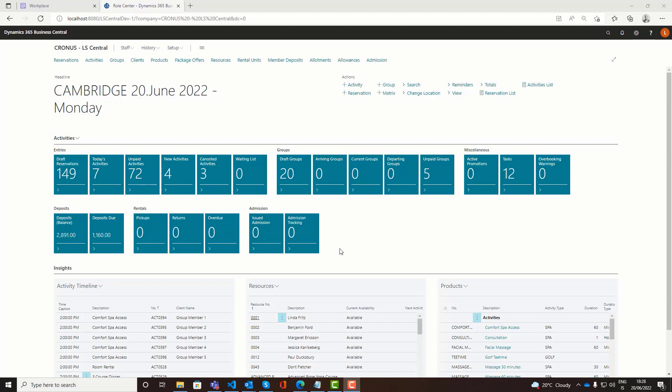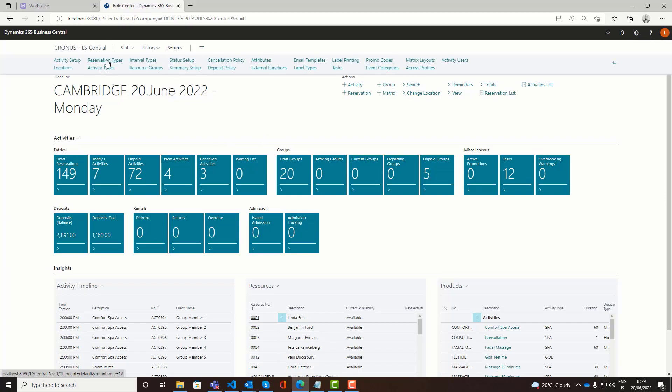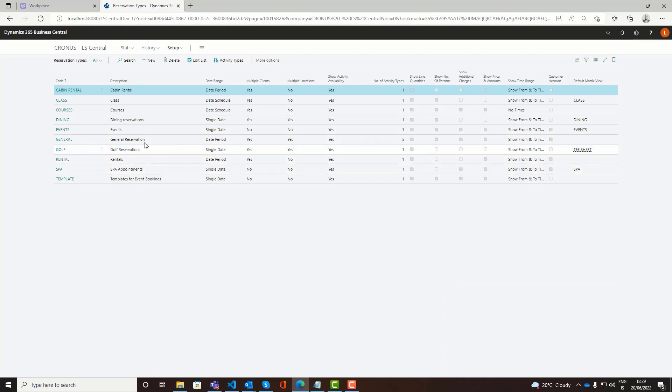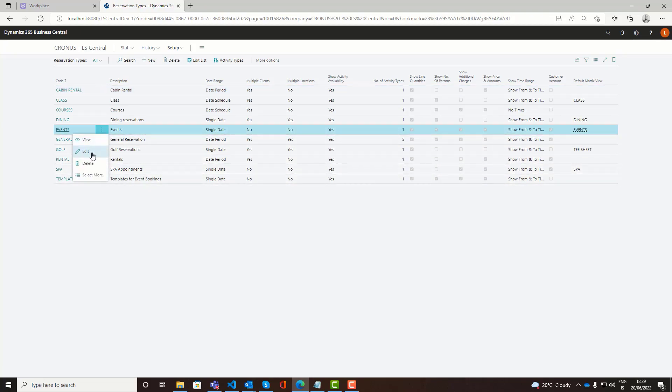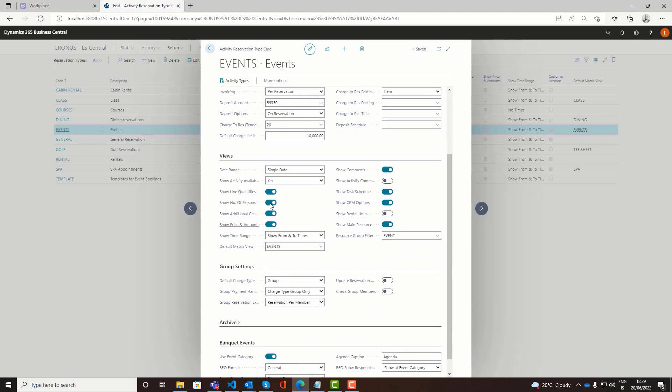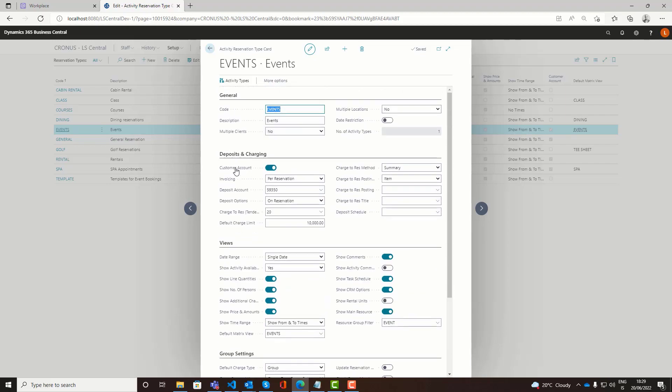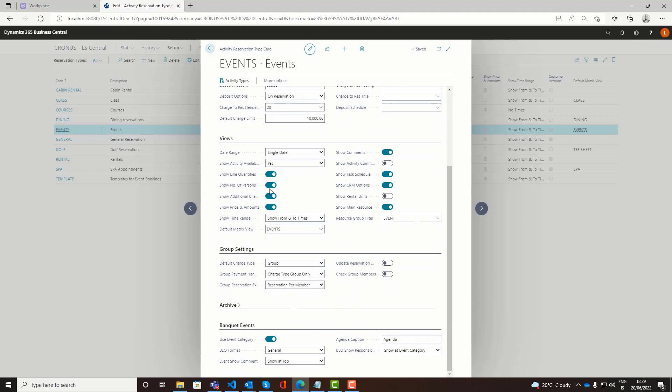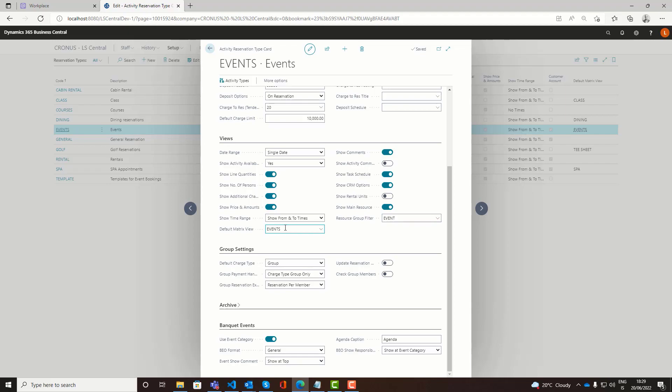We'll start with the reservation types. We have a reservation type called events here. I'm going to go through what's related specifically to the event reservation. In the view section we define how the reservation looks. We want to see quantities, the number of persons, and the additional charges. We can use those for example for food and beverage. Of course we want to see price and amounts, and we change the default matrix views for the availability to show us events or basically the event rooms available.